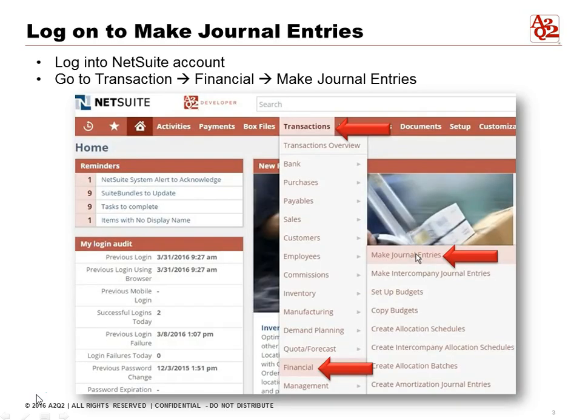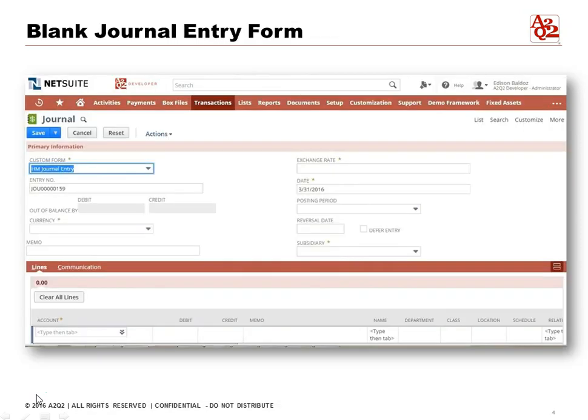First off, log in to your NetSuite account. You will then go to Transactions > Financial > Make Journal Entries, and you'll see it right there. Next is the blank journal entry form.